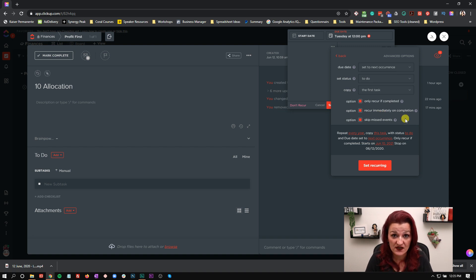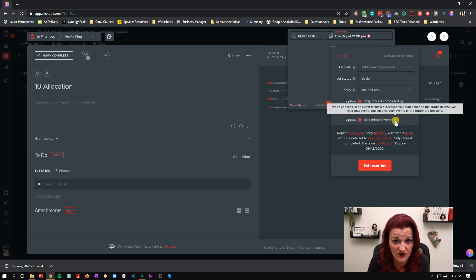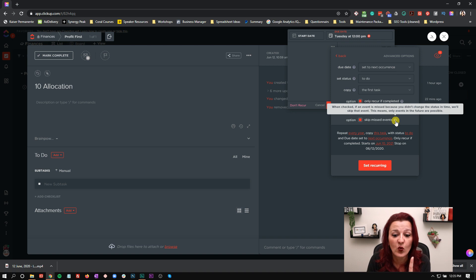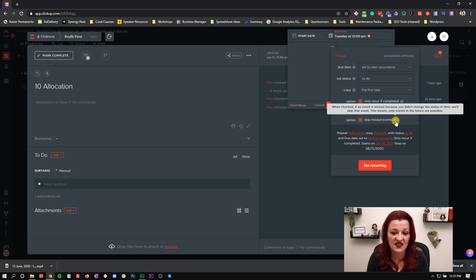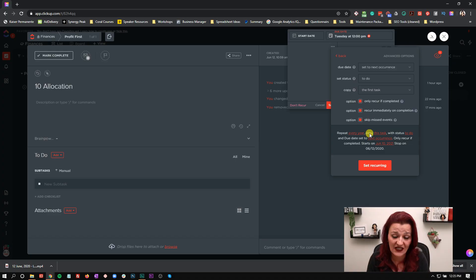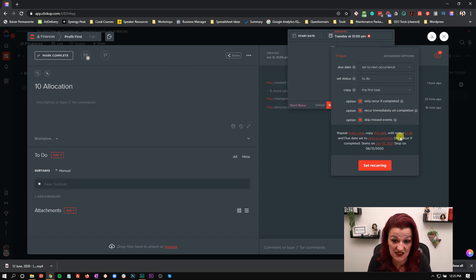Another pro tip is look at the option skip missed events. Now, what does that mean? And by the way, those little question marks always help you figure things out a little bit more. So when this is checked, if an event is missed because you didn't change the status in time, we'll skip that event. That means only events in the future are possible. Again, I don't like to change the due date either way. So do you want to just skip missed events? What are your choice? And again, always go back and read everything down here to know what exactly this means. Little tip: I like to go with the last task with most of my tasks, because workflows grow and advance, and I don't want to have to go in and re-save the template and do all of that. So using the last task, make sure everything is always updated to the workflow you upgraded to.